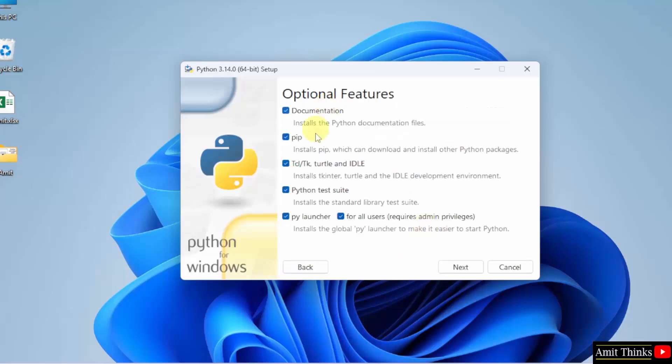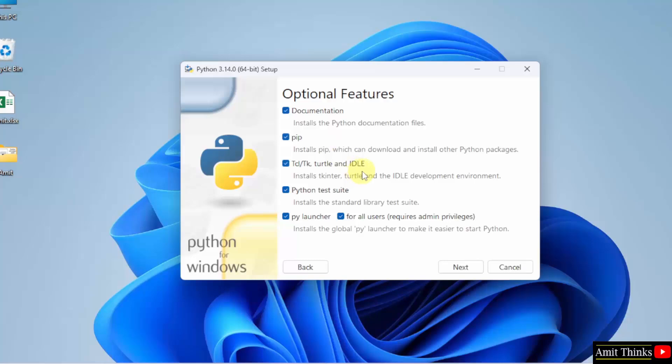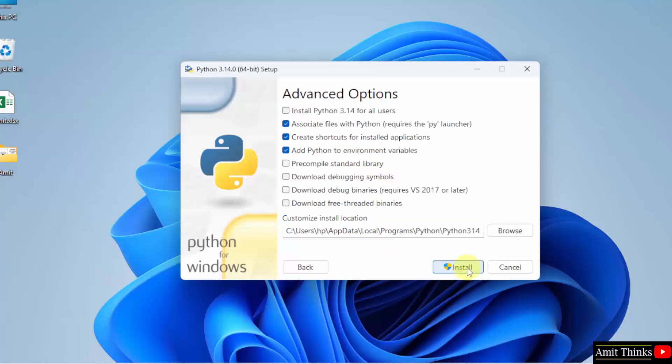The optional features are visible. For example, it will install pip. Pip is a package manager to download, install and manage Python packages and libraries. It will also install IDLE, which is an IDE to run Python programs. Rest, keep as it is and click next.